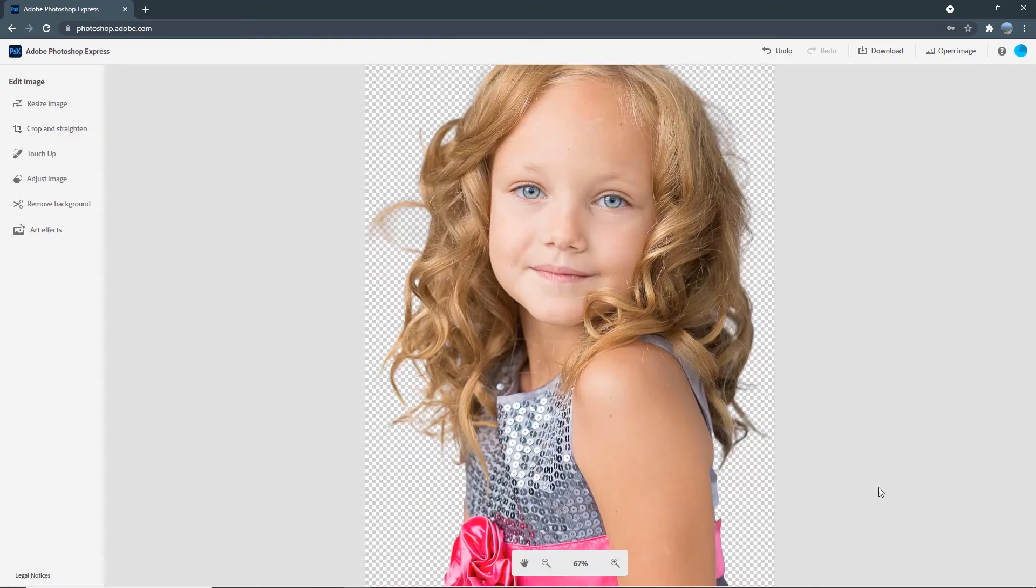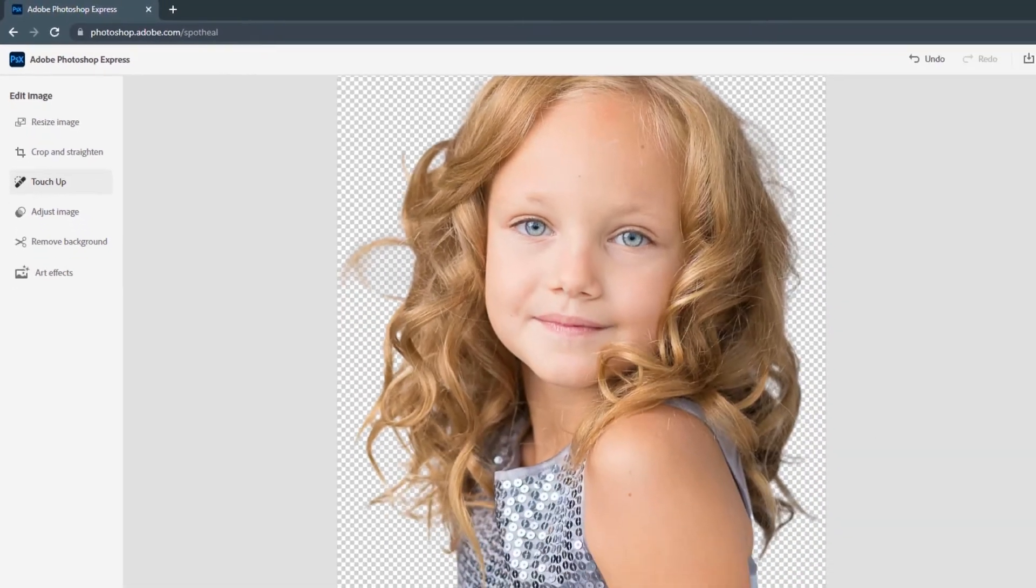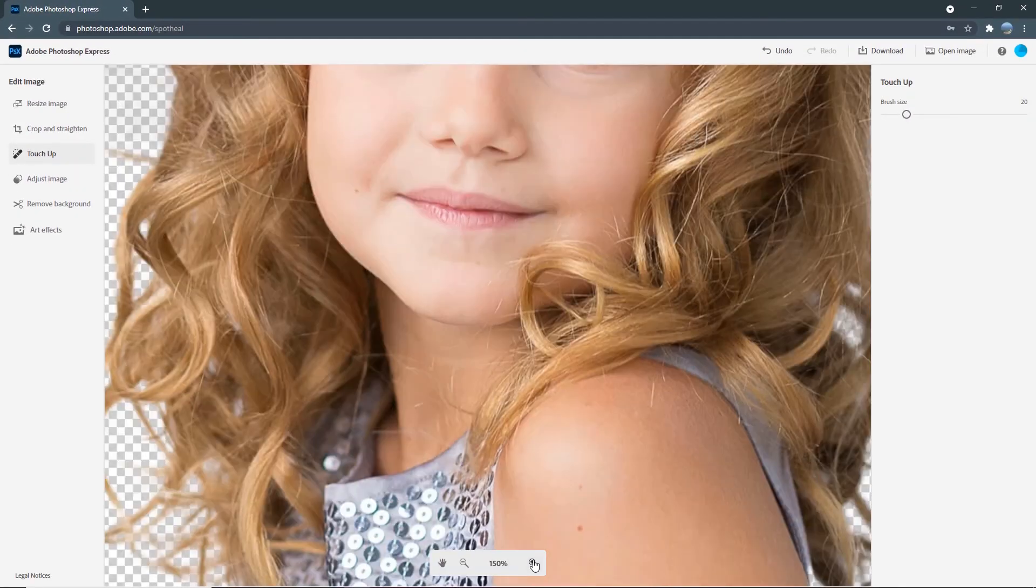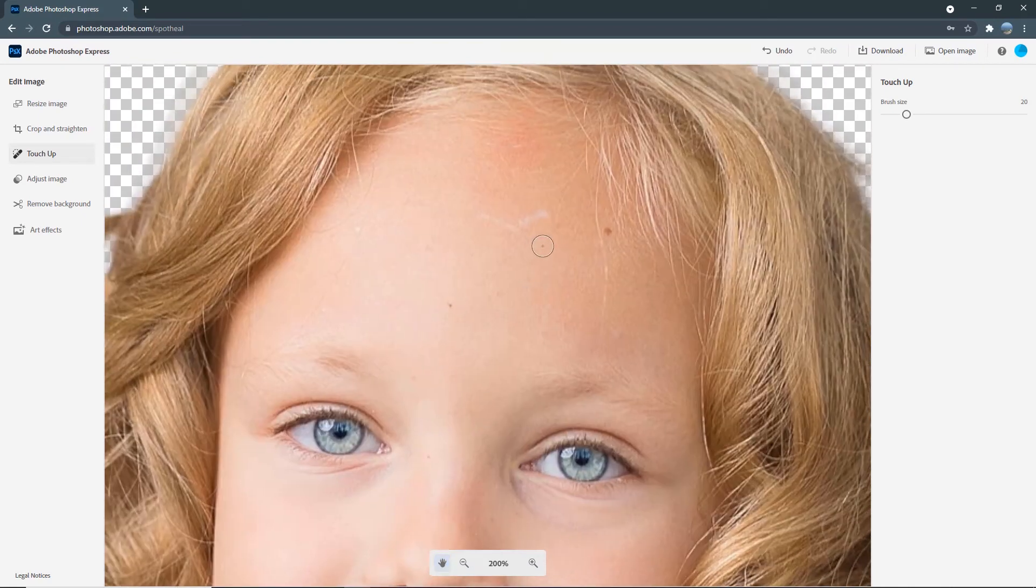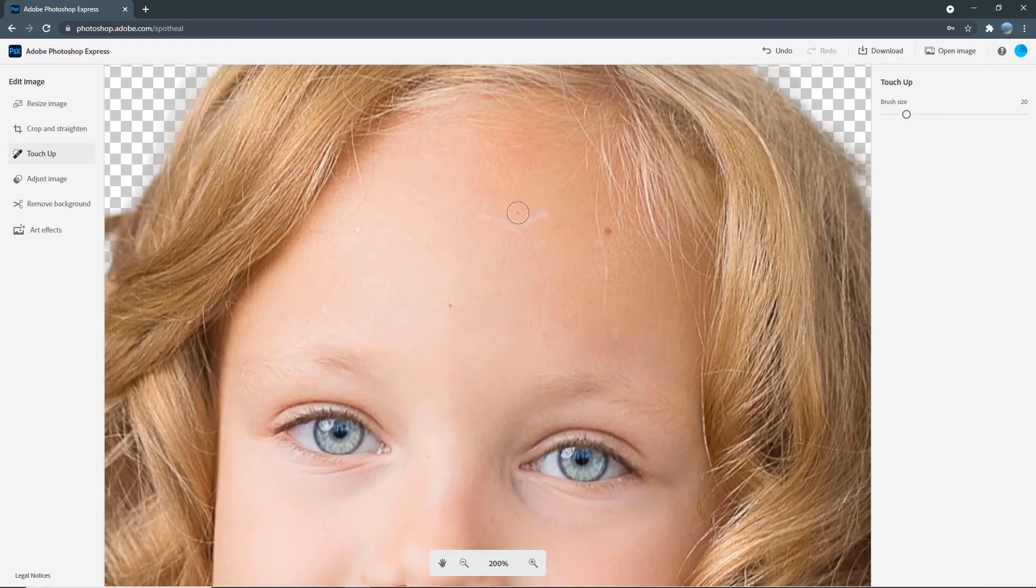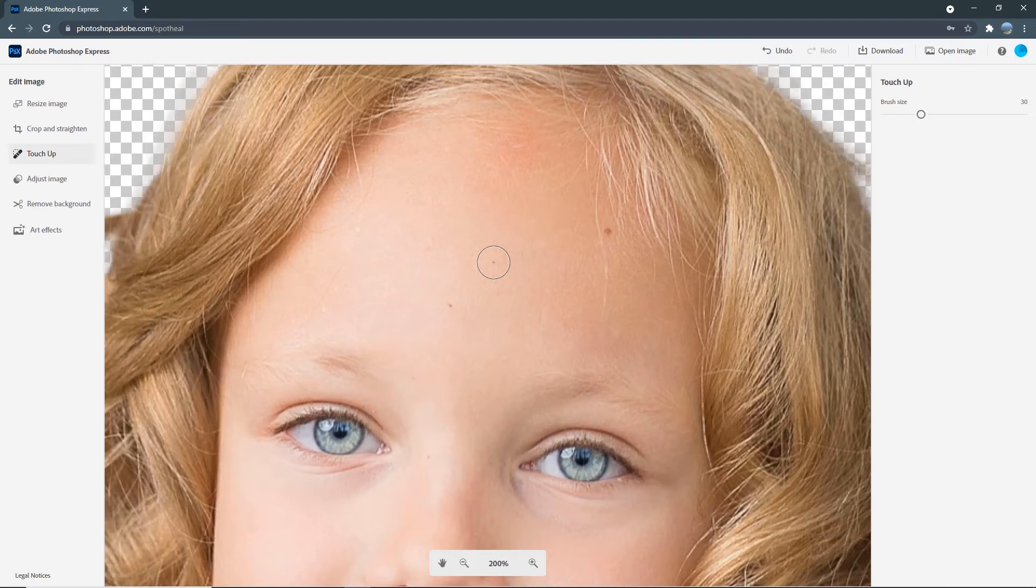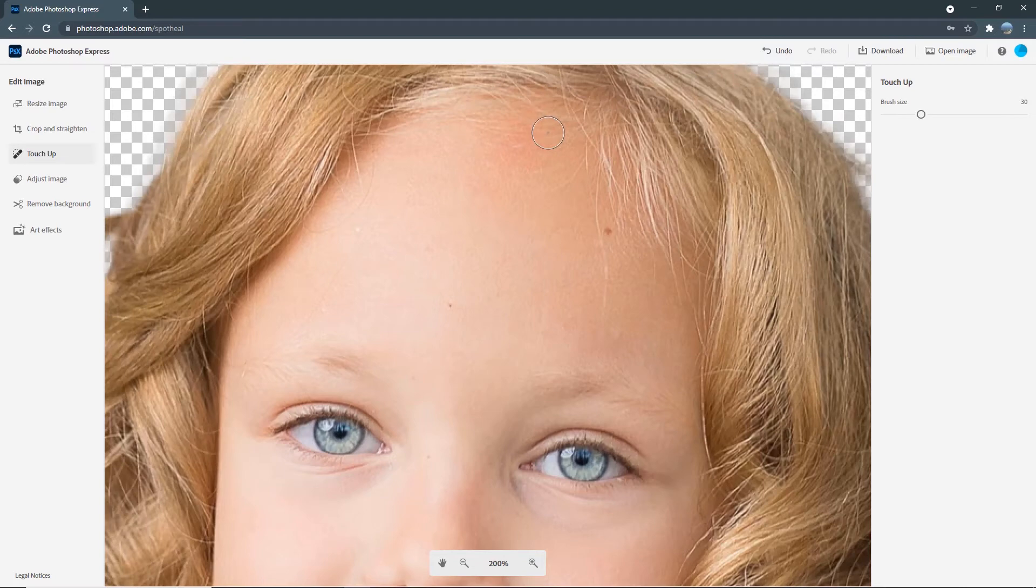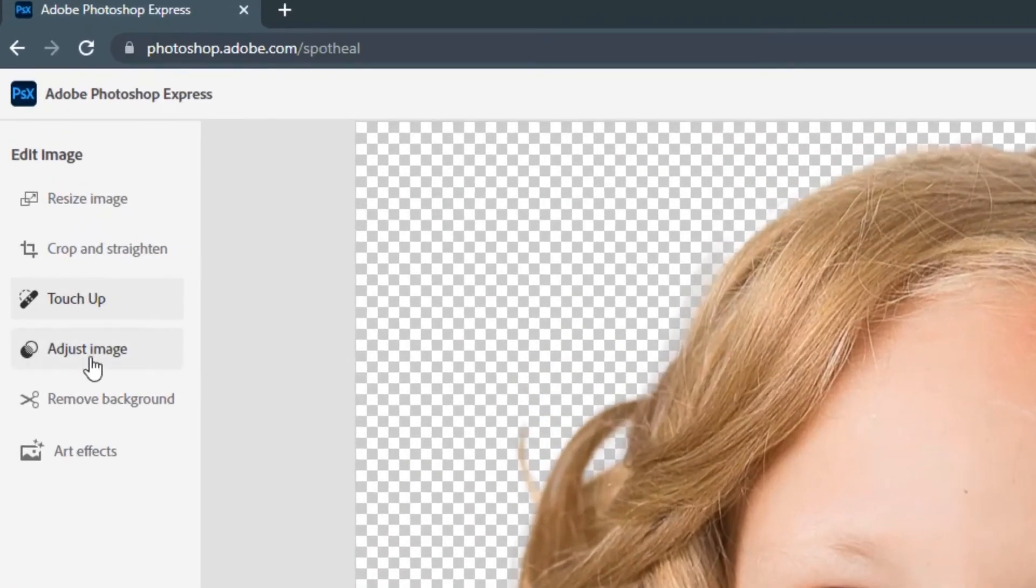And under touch-up, you can also fix blemishes. For example, for this model, if you were to zoom in, you will see there's this white marking on her forehead. So, to do the touch-up, all you need to do is to select the brush size that you want. Okay, and just run over the area that you would like to fix. And this app will blend the area around it to make it look seamless. But I think she looks gorgeous as she is. So, let's undo the steps for that.